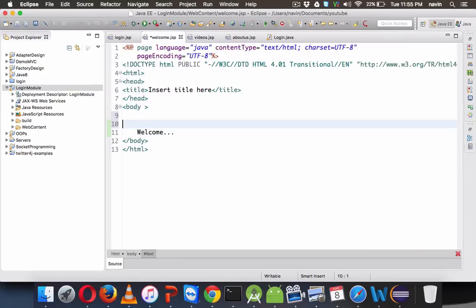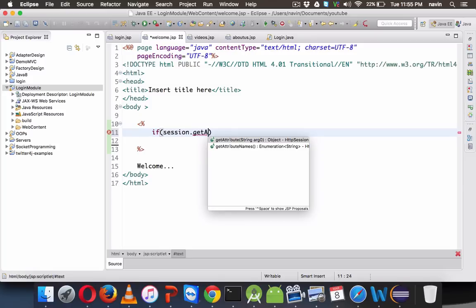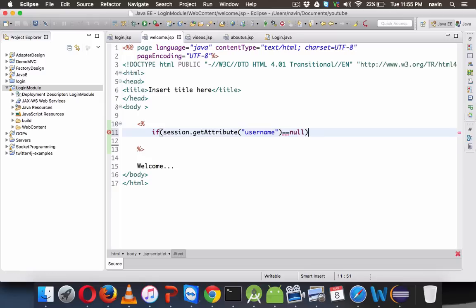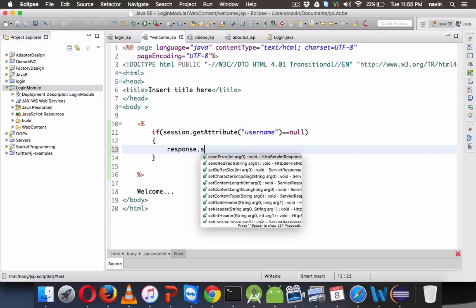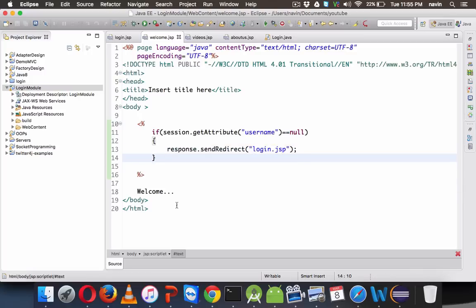Now in the welcome page, before executing anything, we need to check if the user is logged in. We'll check: if session.getAttribute("username") == null — because if the user is directly trying to access this page without login, the attribute will be null. If that is the case, we call response.sendRedirect("login.jsp"). Otherwise, it will print welcome.